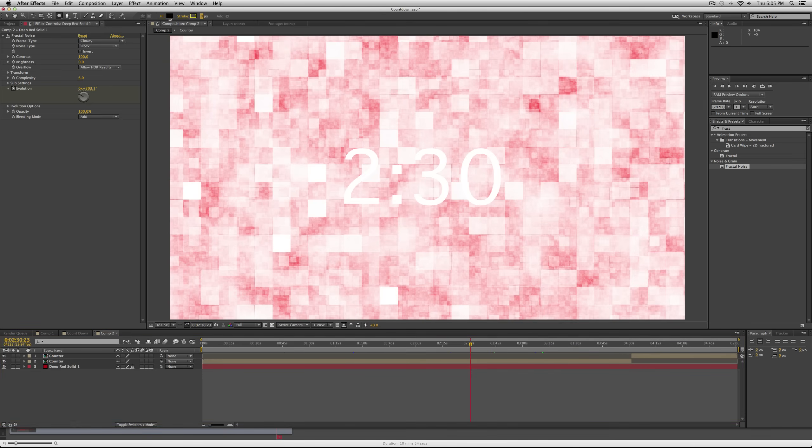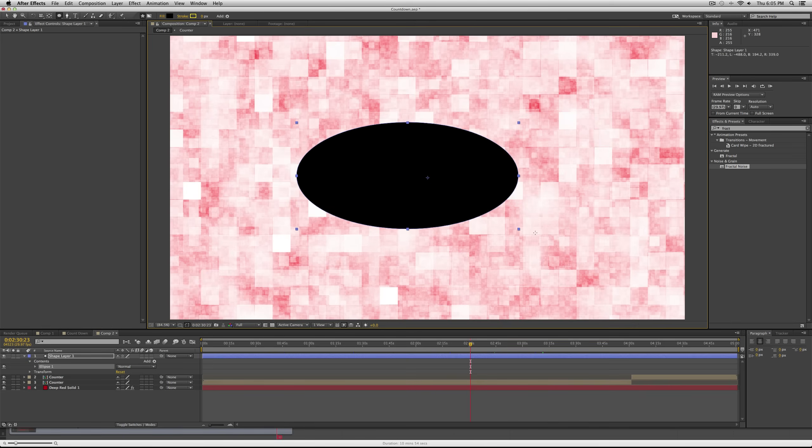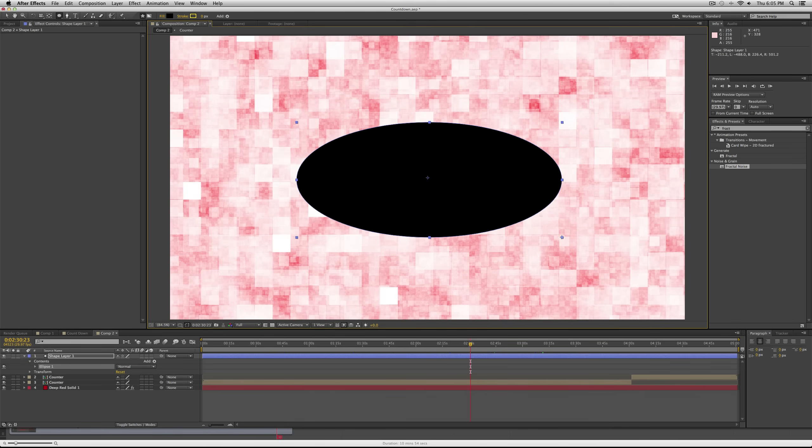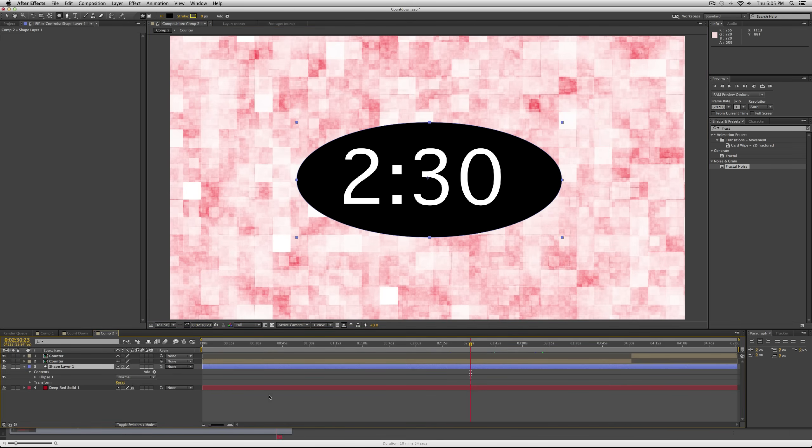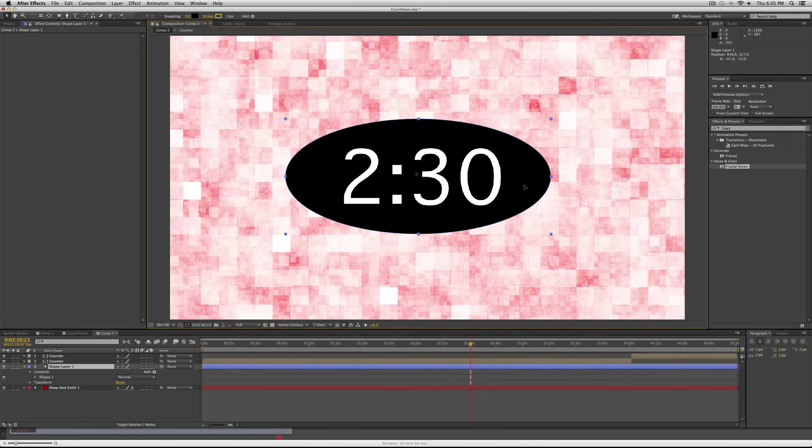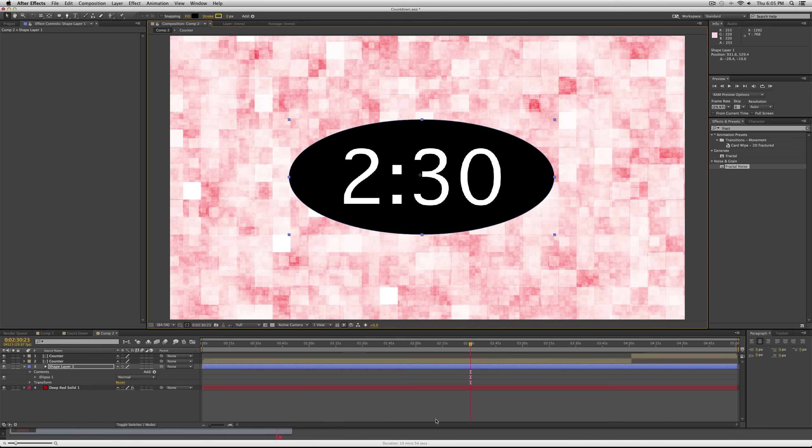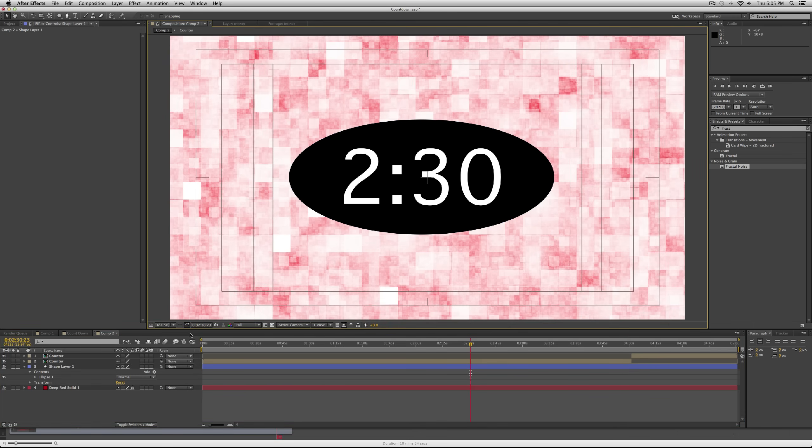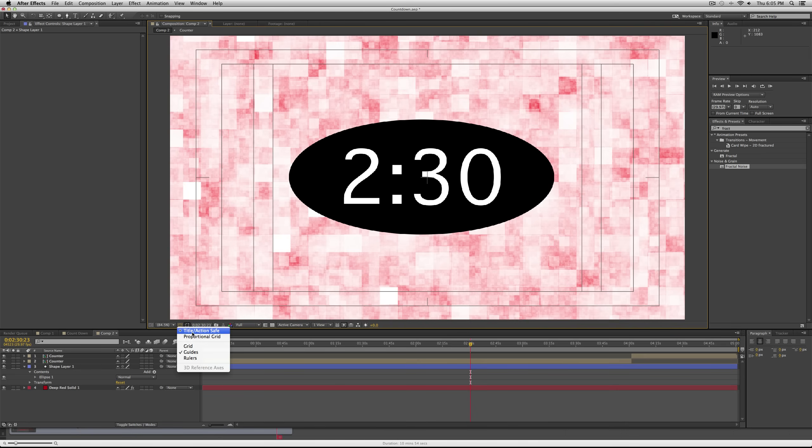And then just make a shape, put it underneath your clock, center it, etc. And you just want to make sure that this counter is centered.